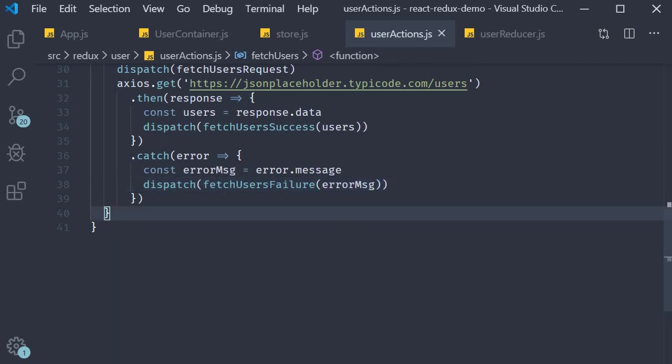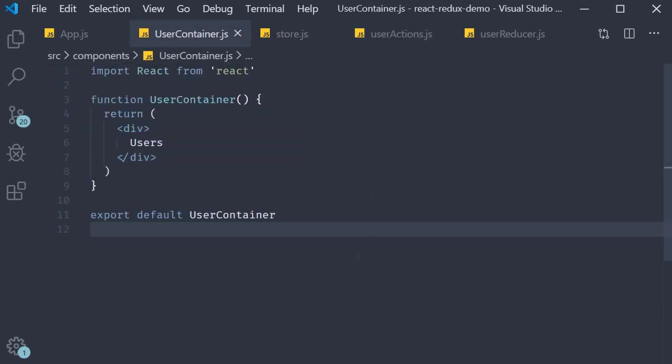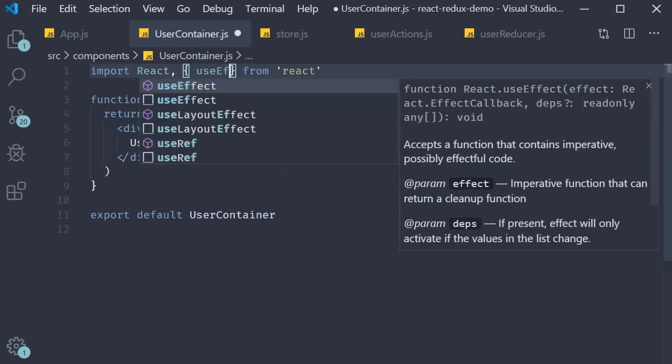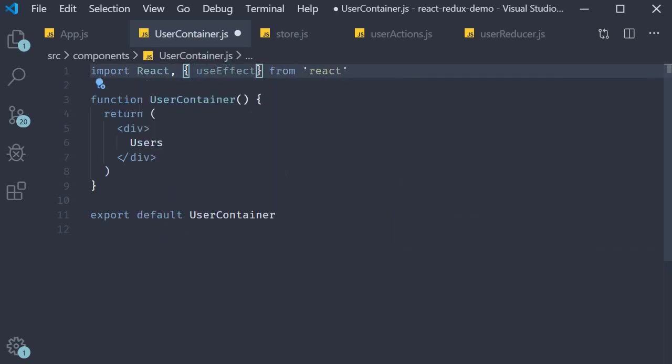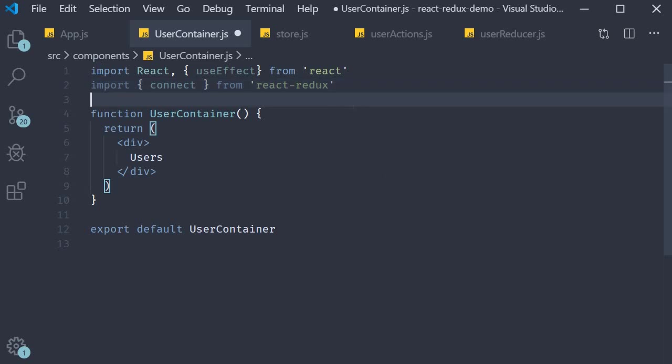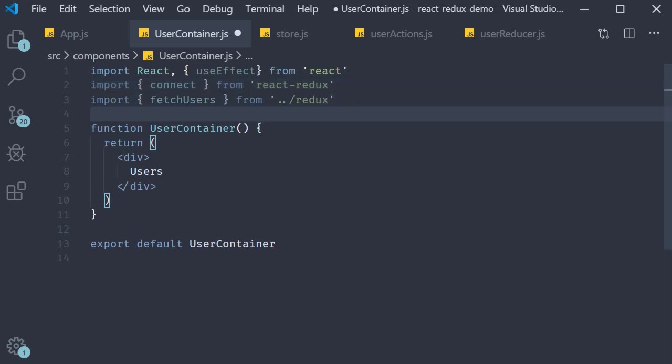Now the final step is to subscribe our user container component to the redux store and display the list of users. So in user container dot js. First let's make the necessary imports. We need use effect from react. We need connect from react redux. And finally we need fetch users action creator from user actions.